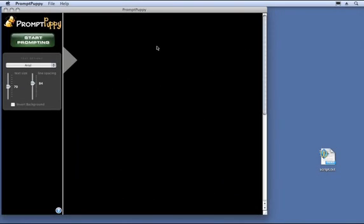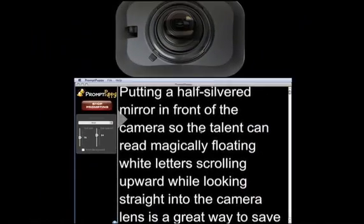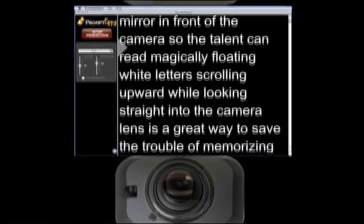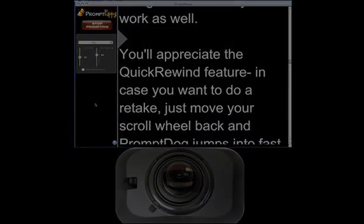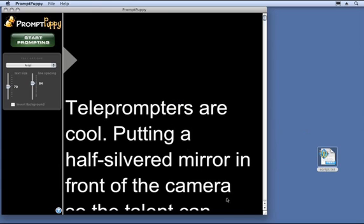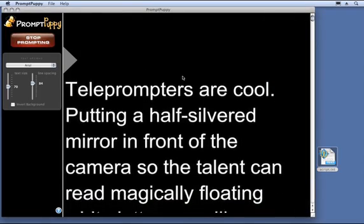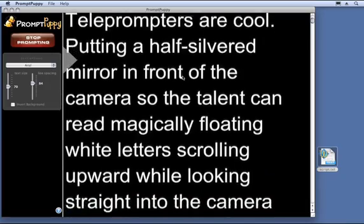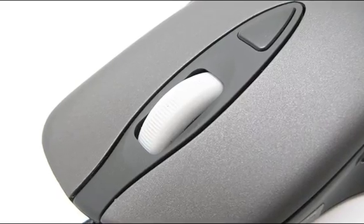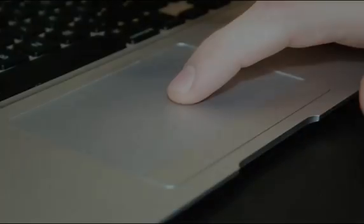Here's the main window, called the Operator window. The control panel is located on the left — that way, if the camera is above or below the display, you can read as close as possible to the lens. To load your script, you can use File > Import Text, or just drag your script into the window. Resize the window as desired, then just click the Start Prompting button and you're off and running. The best way to control the speed of the scrolling is with your mouse scroll wheel or laptop trackpad, though the arrow keys work as well.